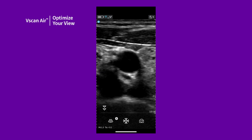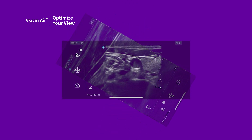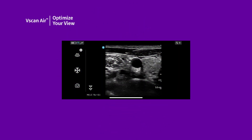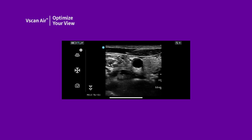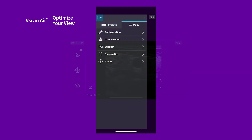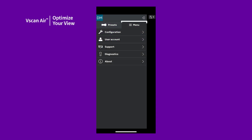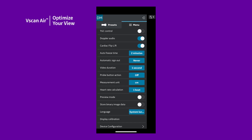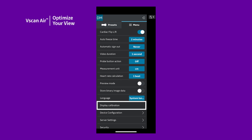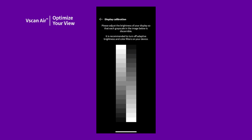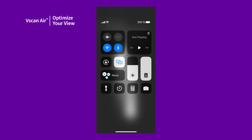To see the entire image, rotate the device to landscape. For optimal image visualization, it is important to adjust the brightness of your device for displaying the complete range of grayscale. The image under display calibration can be used to adjust the brightness so that the darkest shade disappears into the black background and the brightest shade appears bright but not saturated.